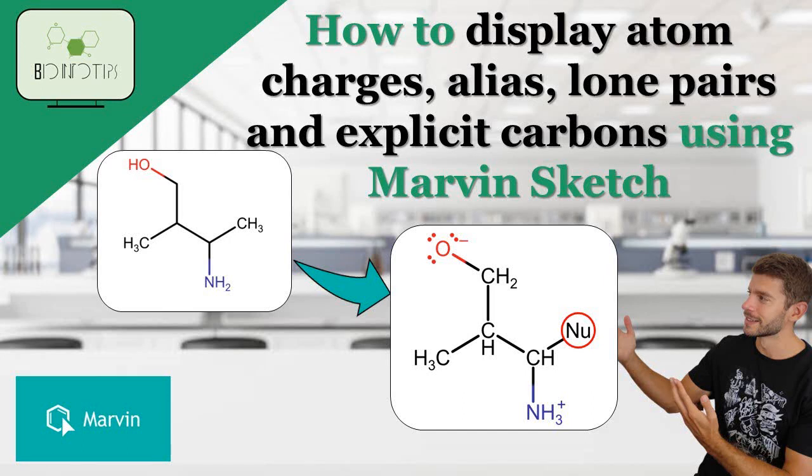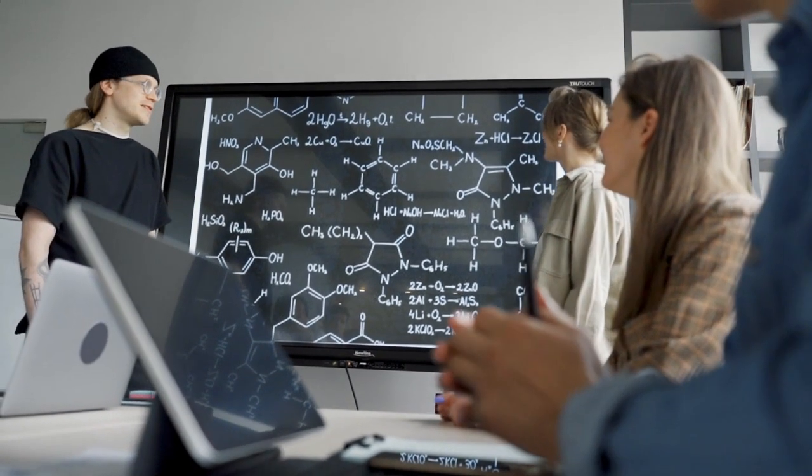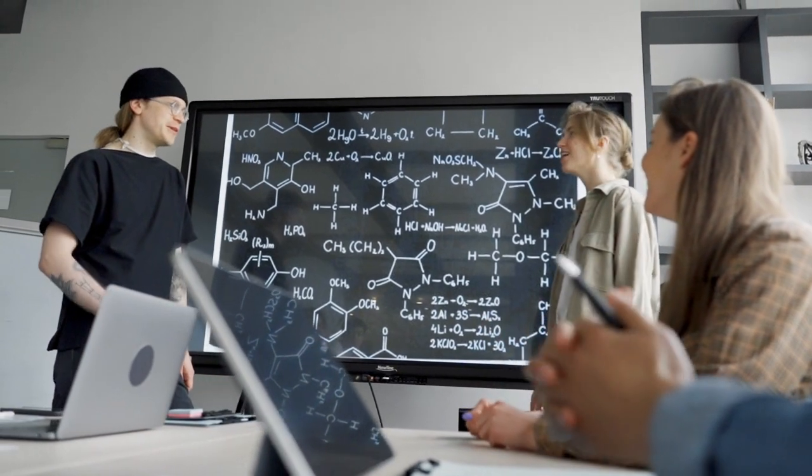Welcome back to BioInfo Tips. In today's tutorial, we're going to explore some advanced features of Marvin Sketch, a powerful chemical drawing and editing tool.